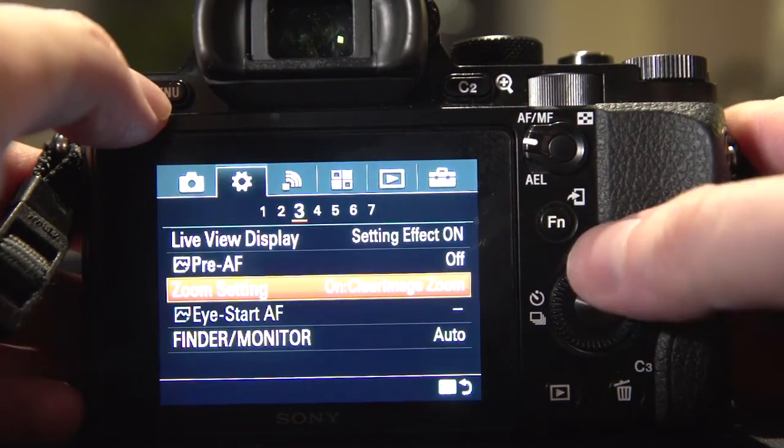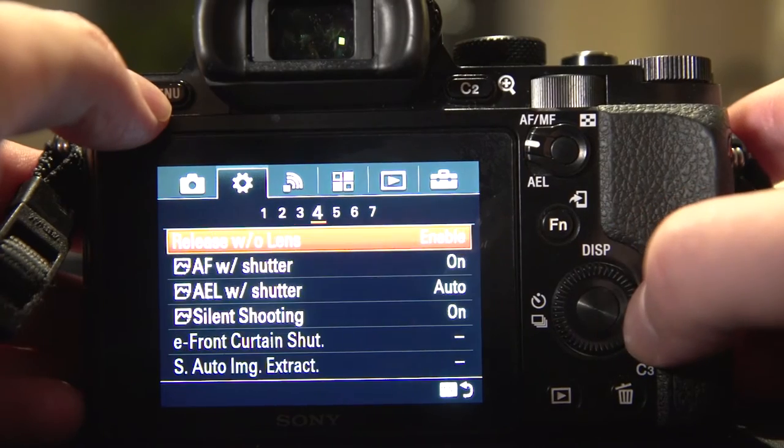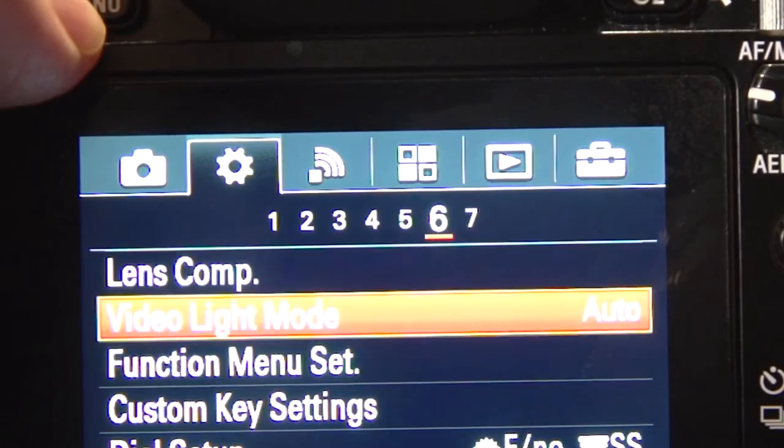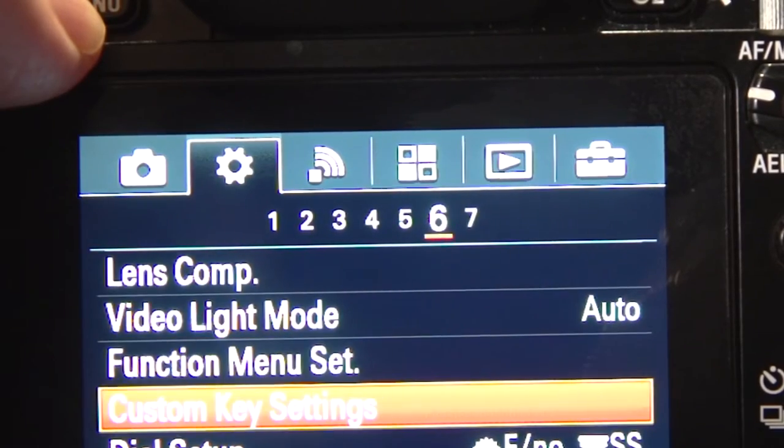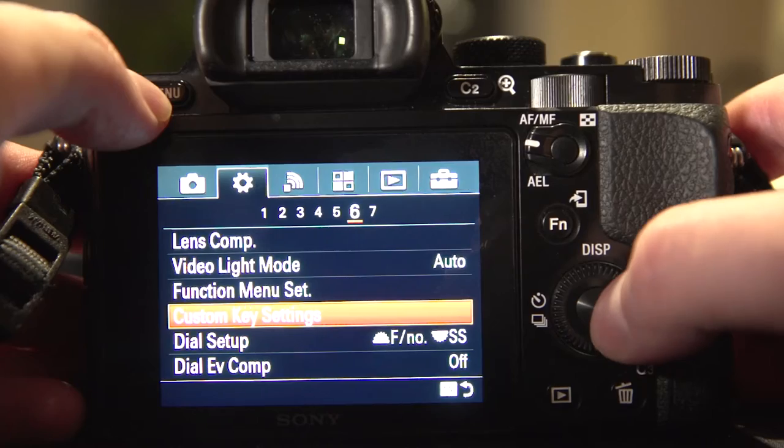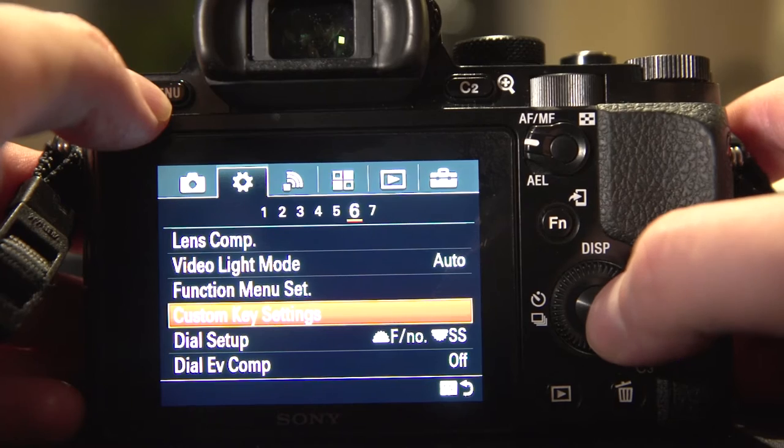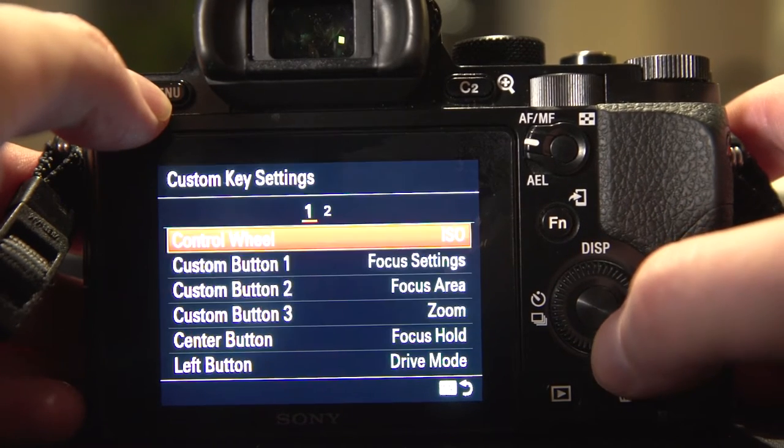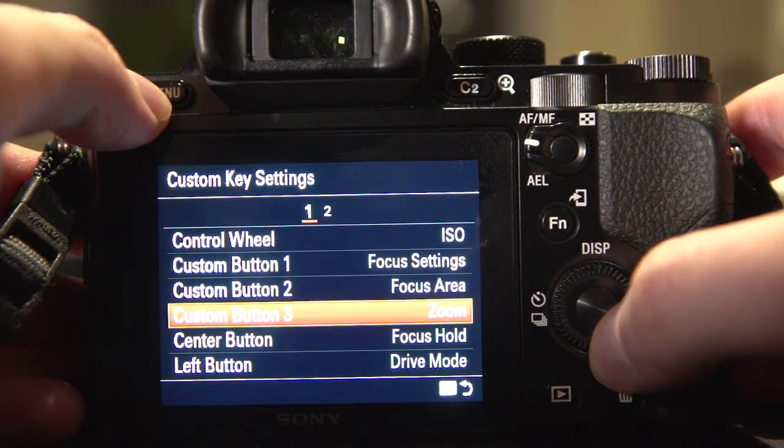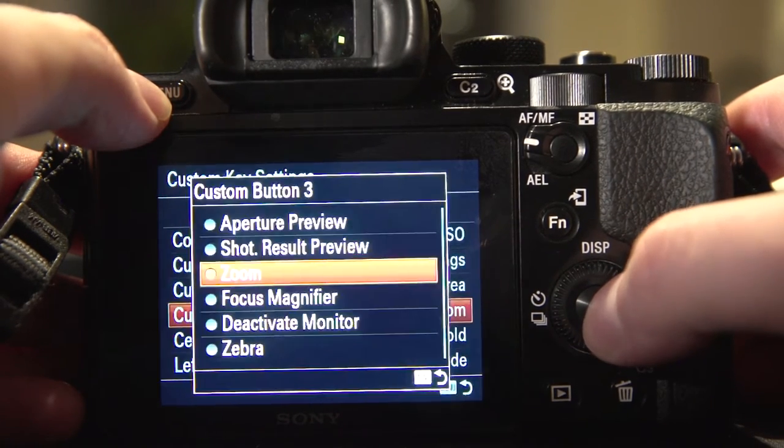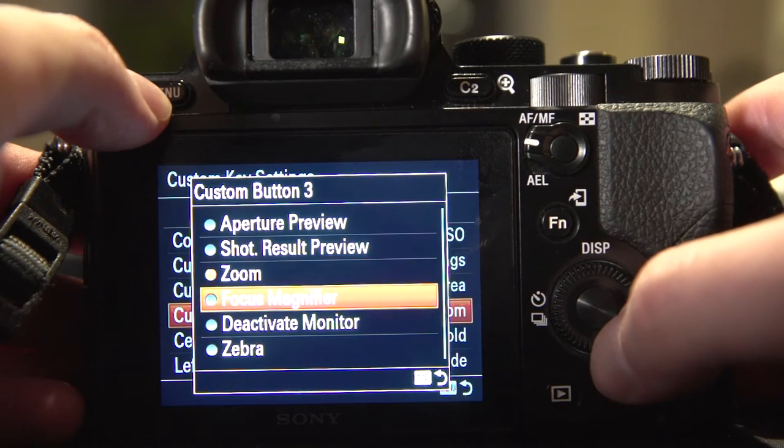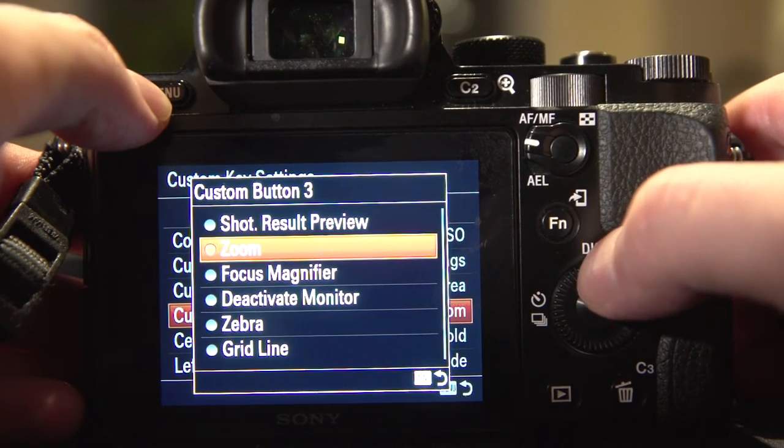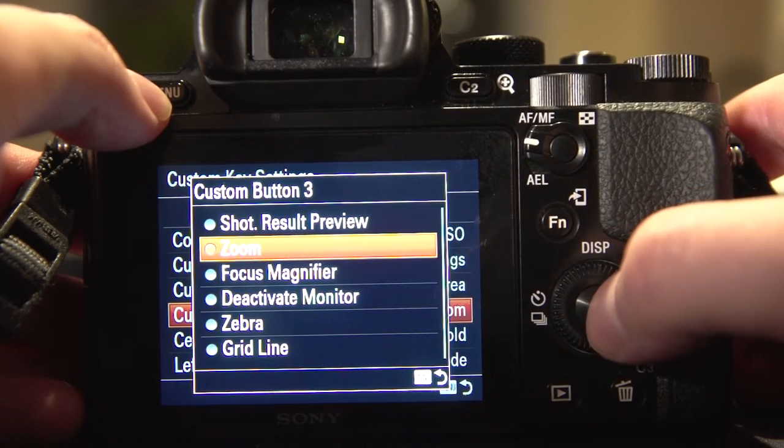I'm going to go into menu and settings, option 6 for the A7 series. The series 2 might be in a different option. You want to find custom key settings, then find custom button 3, and out of the whole list, assign it to zoom.